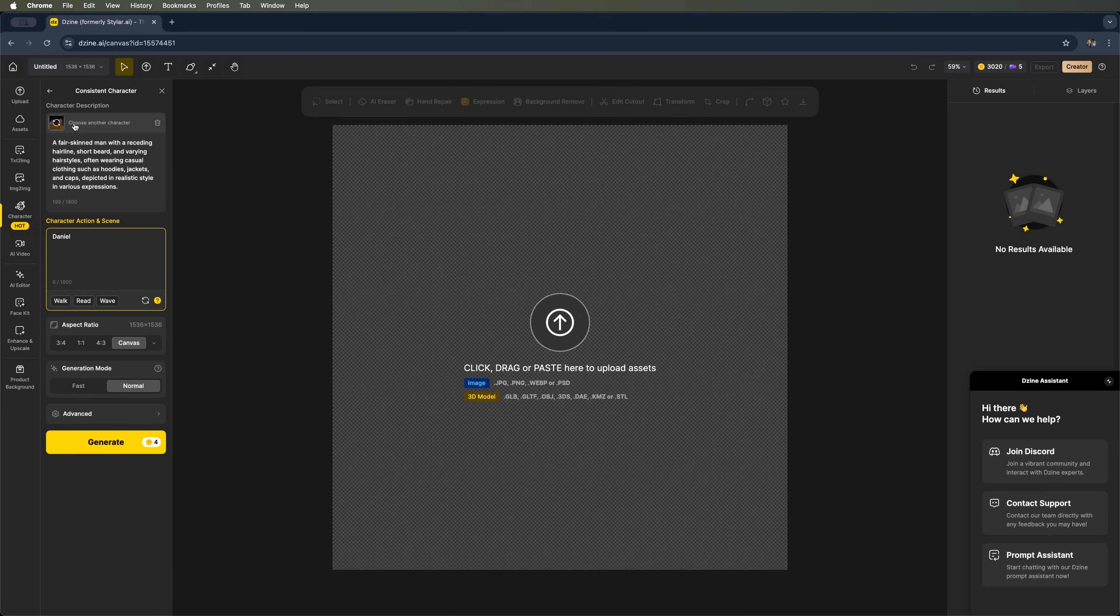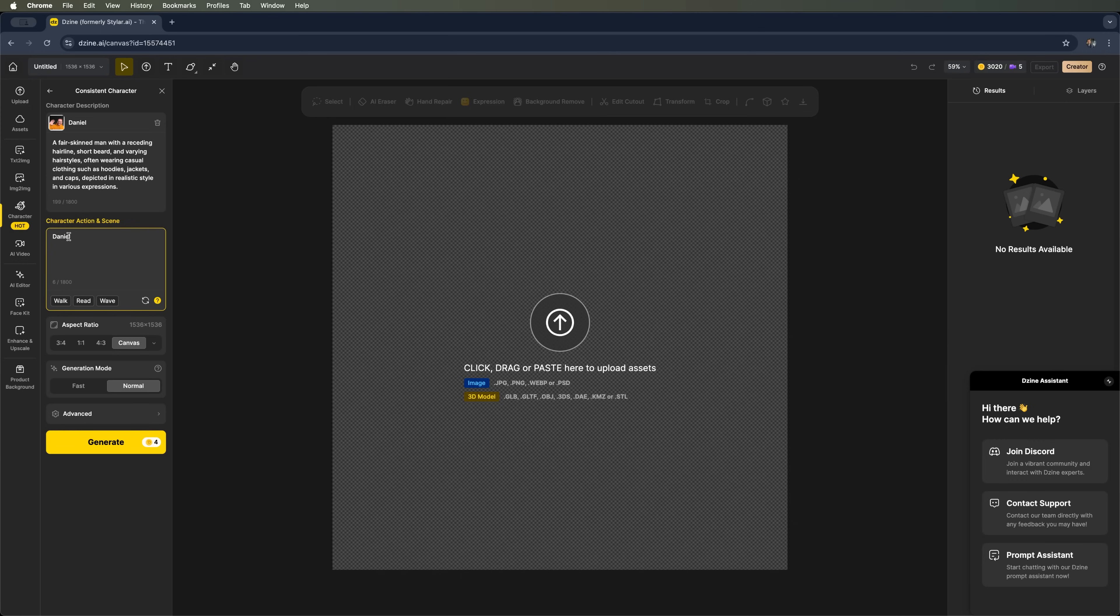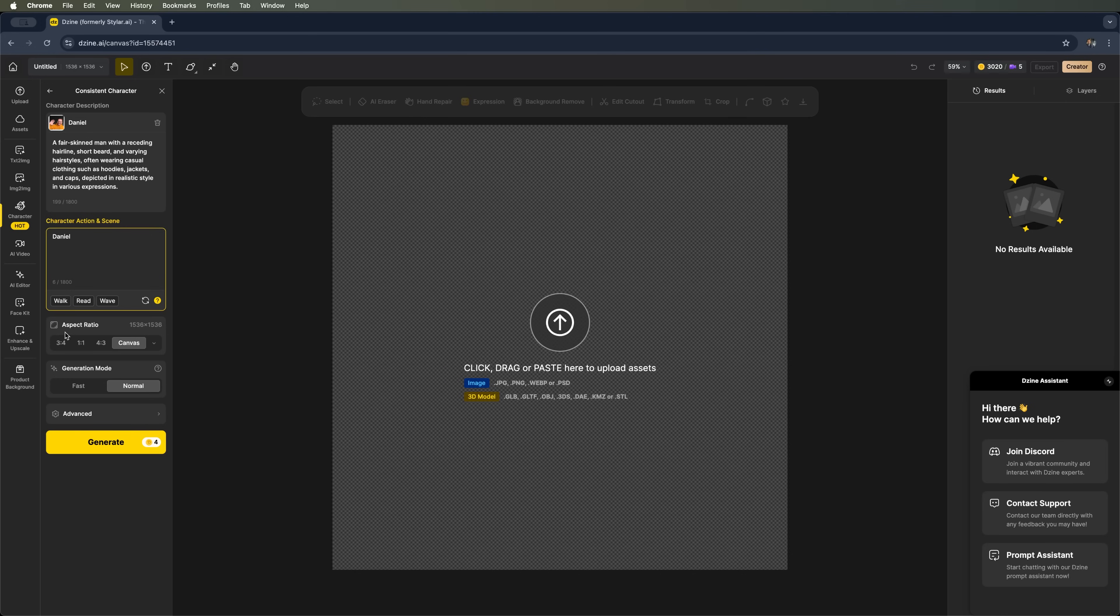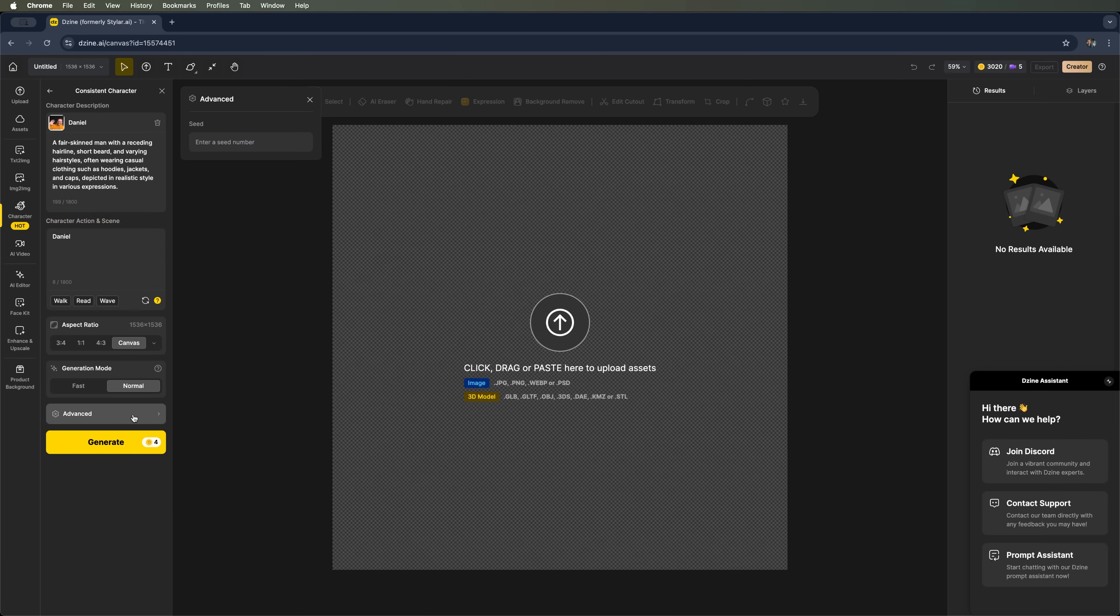Right away we can see that our character is active, and we've got a suggested prompt that provides a short description. The character's name, Daniel, appears in the next field. And we can also set the aspect ratio. I'll go with the Canvas option. For Generation mode, you can choose between Fast and Normal. And there's also an Advanced section where you can enter a seed number.